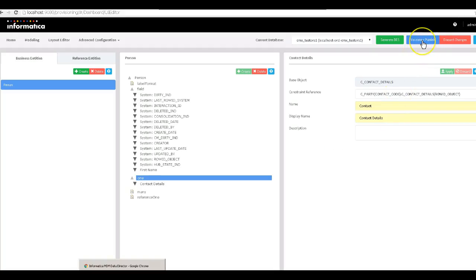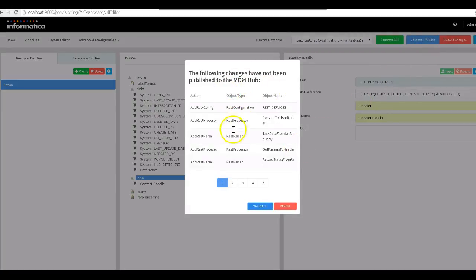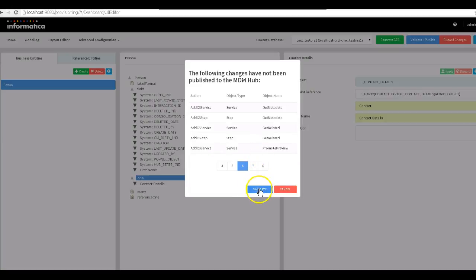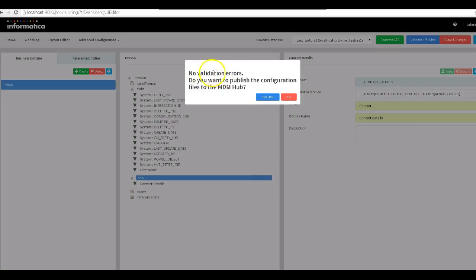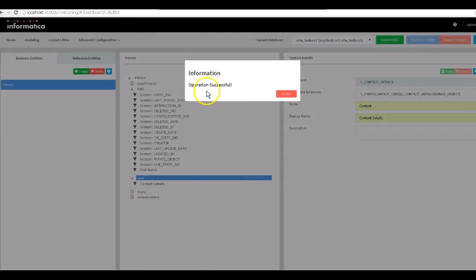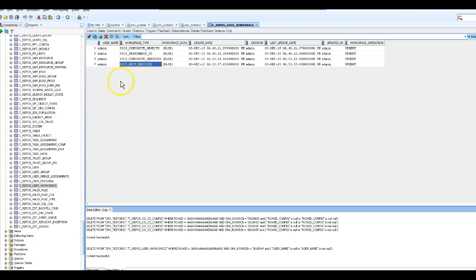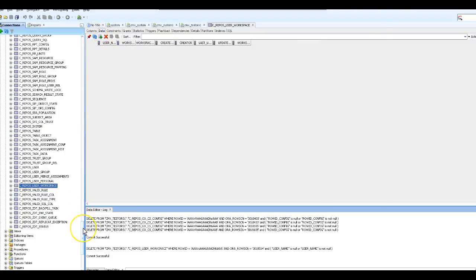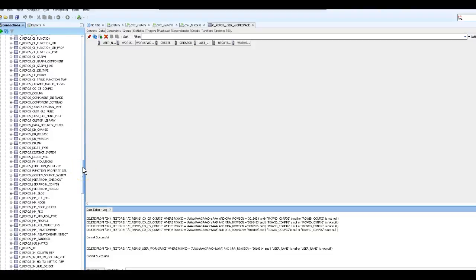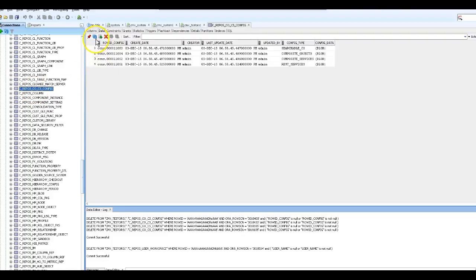Now we are going to validate and publish all the changes. I hit 'Validate and Publish' and it will list all the changes just created. I'll verify them quickly and hit the 'Validate' button — it says there are no validation errors. It asks if I want to publish the configuration files to the MDM hub. I click 'Publish' and it says 'Operation Successful'. Now if I go to the database and query the user workspace table and refresh, I won't see any configuration files there anymore, since I have published all the changes. All four configuration files are now available inside C_REPOS_CO_CS_CONFIG.